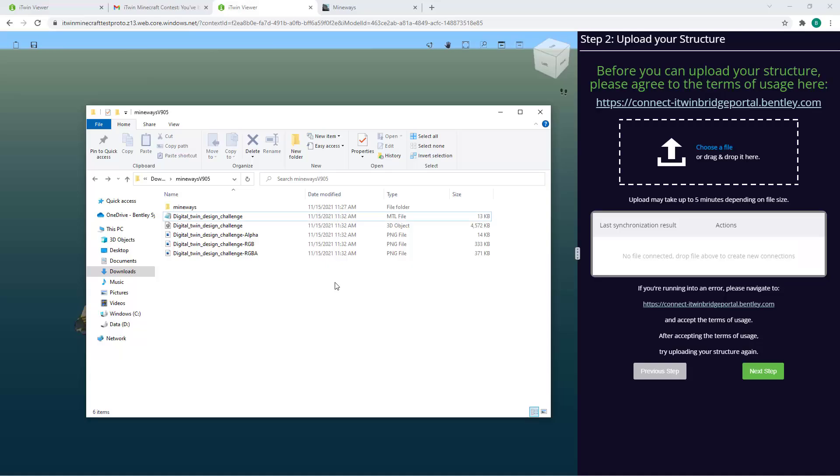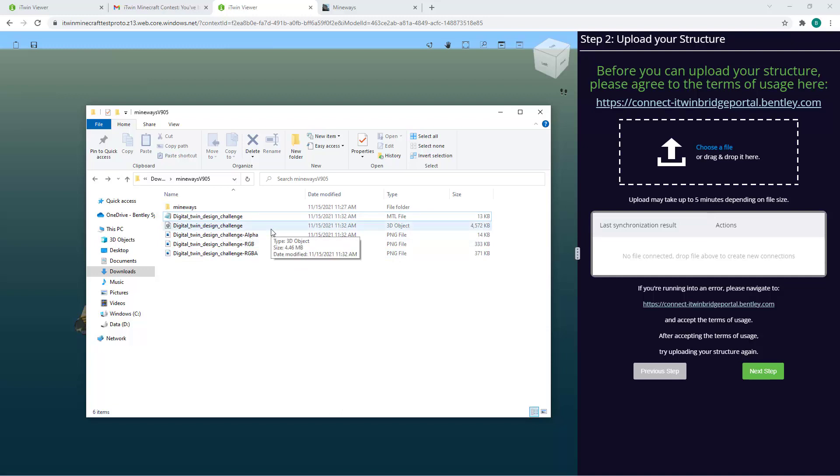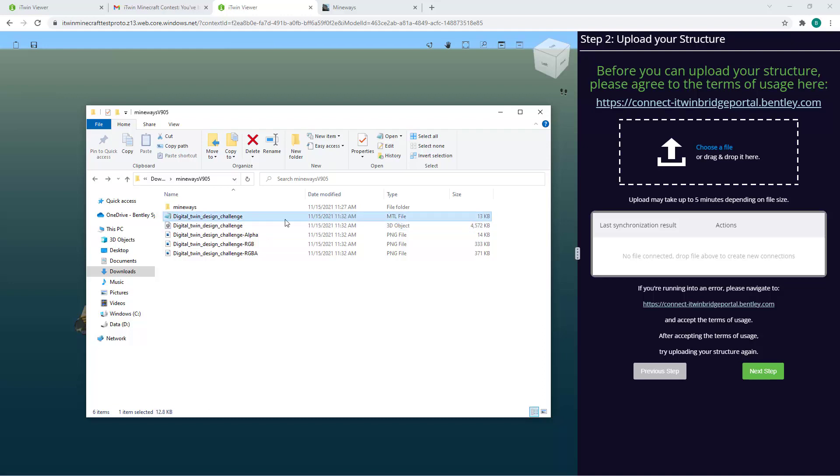Once your files have been generated after export, open the File Explorer to your files and navigate back to your iTunes Viewer page. You'll notice the exporter generated three different file types: the .obj, which is a standard 3D object file format, a .mtl file which provides mapping for the textures in your PNG files. You'll need all these files uploaded to get color on your structure.